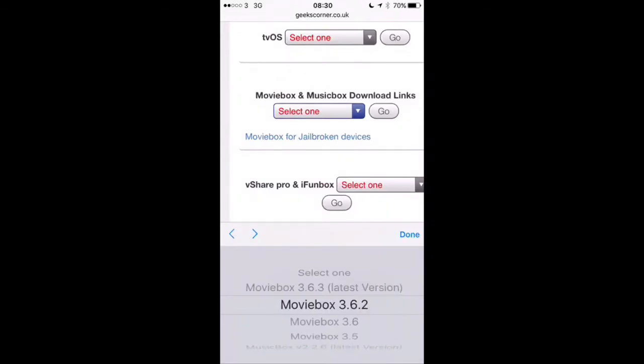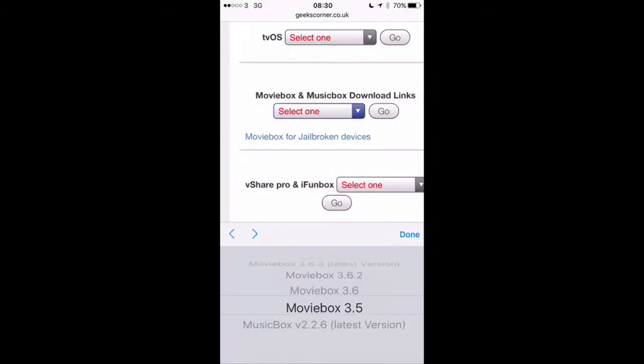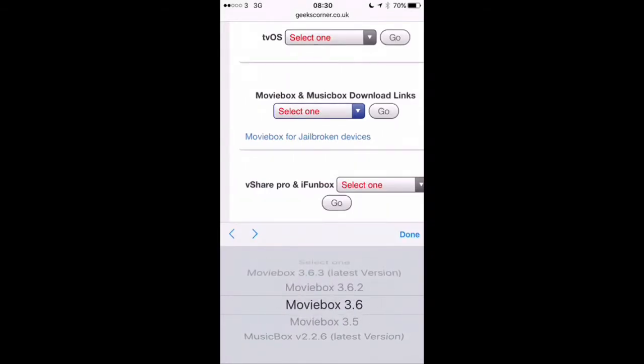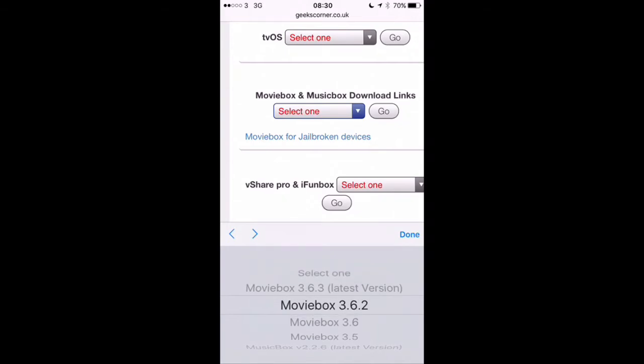Then you can pick any one you want. So for this one we're going to do 3.6.2, so you select that one.